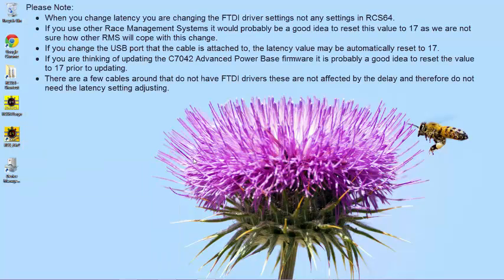Please note, when you change latency, you are changing the FTDI driver settings, not any settings in RCS64. If you use other race management systems, it would probably be a good idea to reset this value to 17.